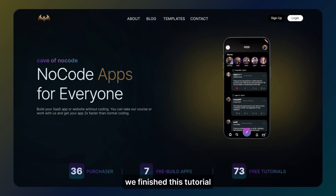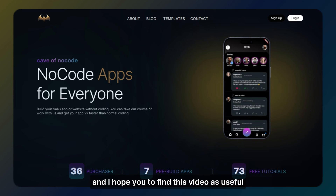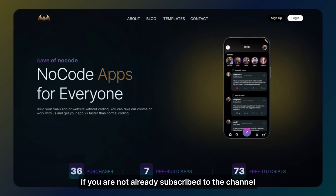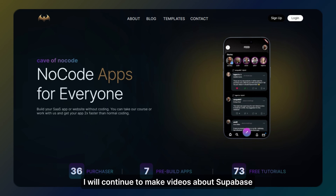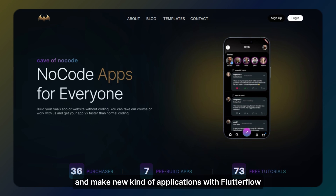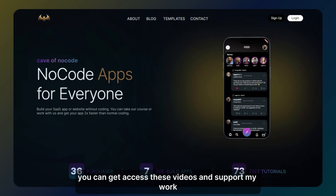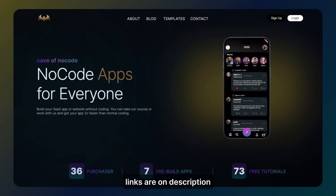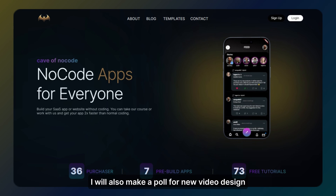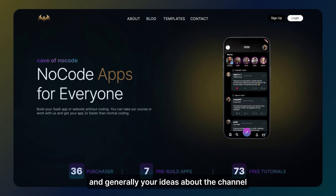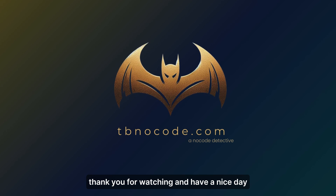We finished this tutorial and I hope you find this video useful. If you think that, please like the video and subscribe if you are not already subscribed to the channel. I will continue to make videos about Supabase and make new kinds of applications with FlutterFlow. By the way, I share exclusive videos for members on my website. You can access these videos and support my work. Links are in the description. I will also make a poll for new video design and what to learn — your opinions about new designs and generally your ideas about the channel. Thank you for watching and have a nice day.